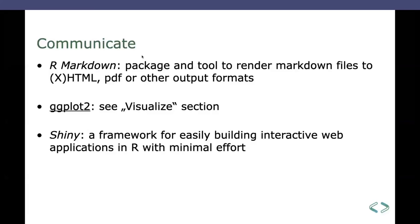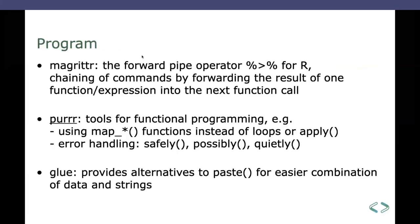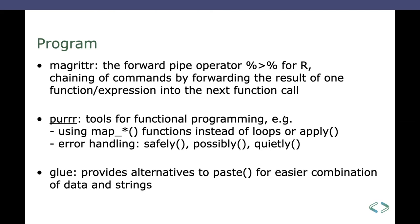And then we are in the programming task, which has a couple of components. One of them is the so-called magrittr, which mainly introduces the forward pipe operator. I'll show you what that does. In a minute, it's for chaining commands and very elegantly pass on parameters. Then there's the purrr package that has tools for functional programming like the map functions, where you can use those instead of looping through functions and through datasets or using apply function and so on. And then there's the glue package, an alternative to paste. I think I've never used that one actually.